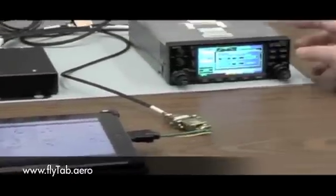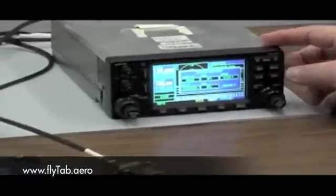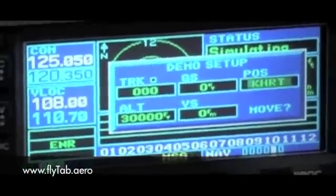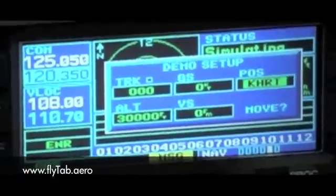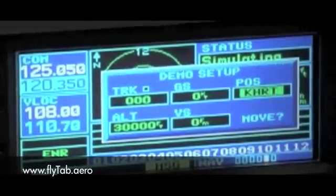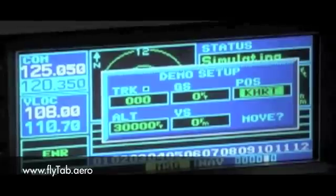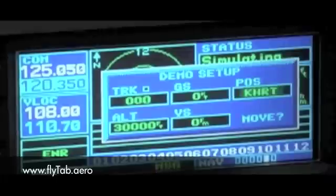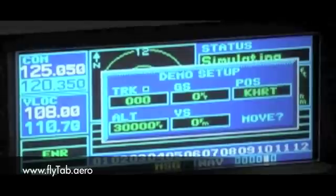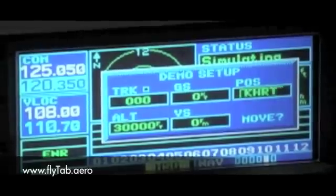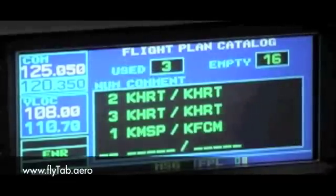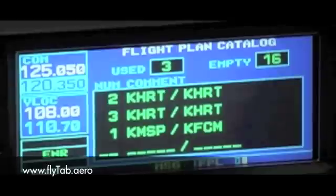We have established our location as KHRT. We are going to pick Holbrook Field, because we have previously loaded a flight plan into the Garmin that originates at Holbrook Field, flies to Tyndall, returns back to Eglin, and terminates back at Holbrook Field. We are going to accept that and load the flight plan we saved earlier — the KHRT to KHRT.